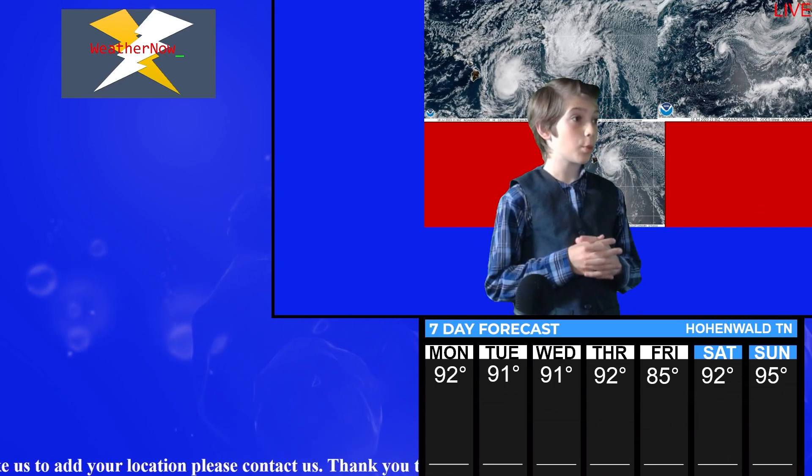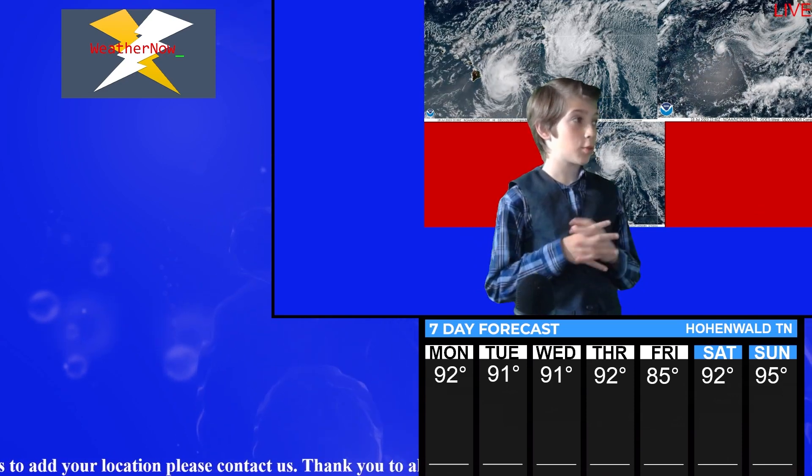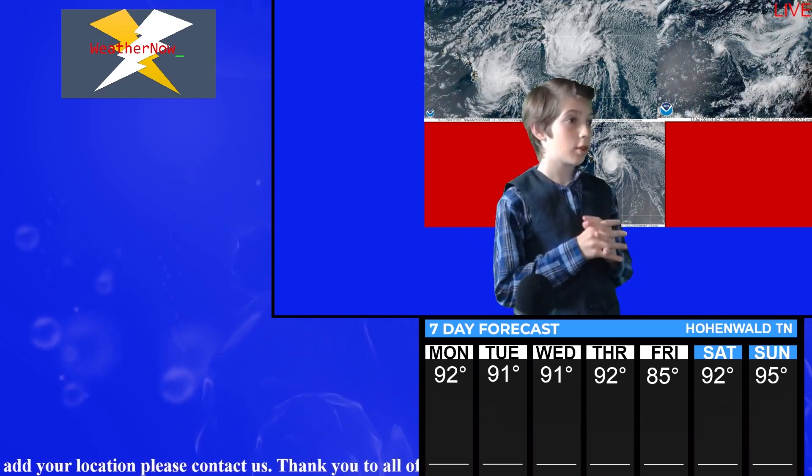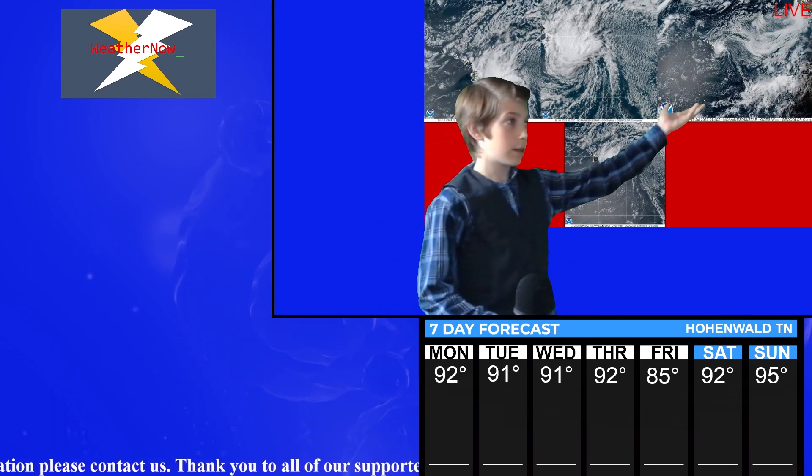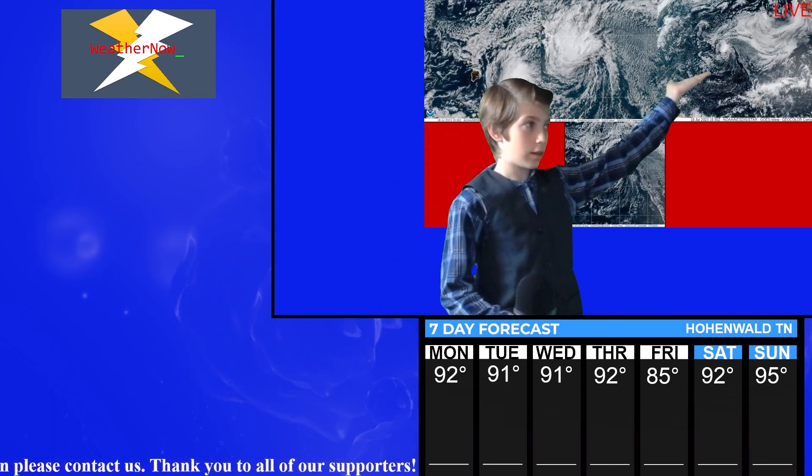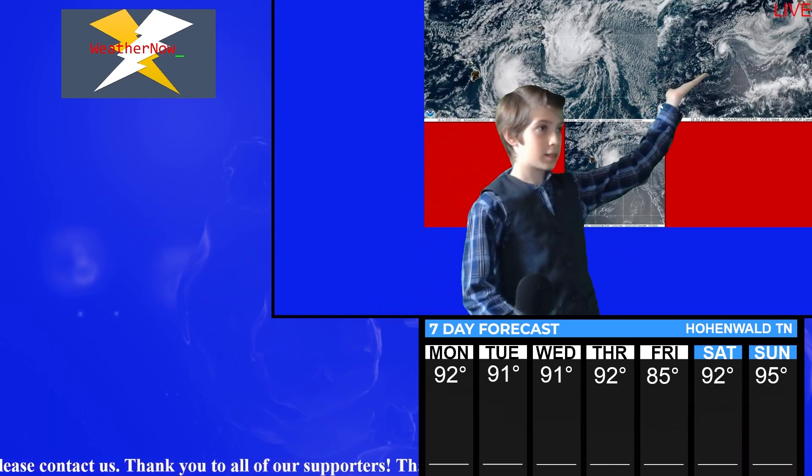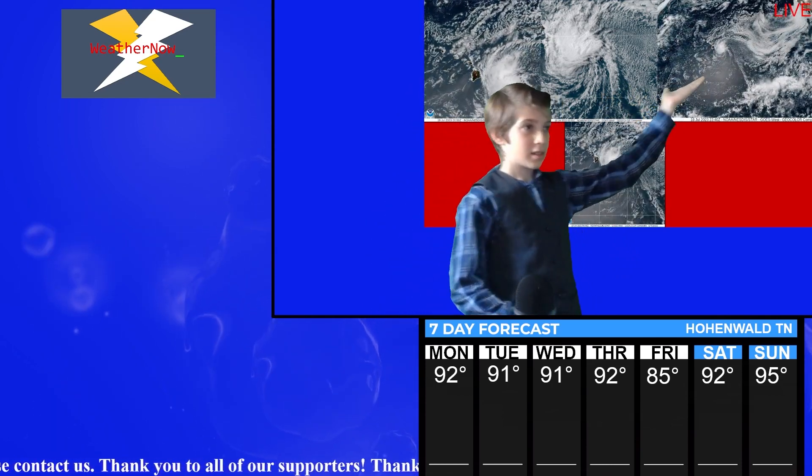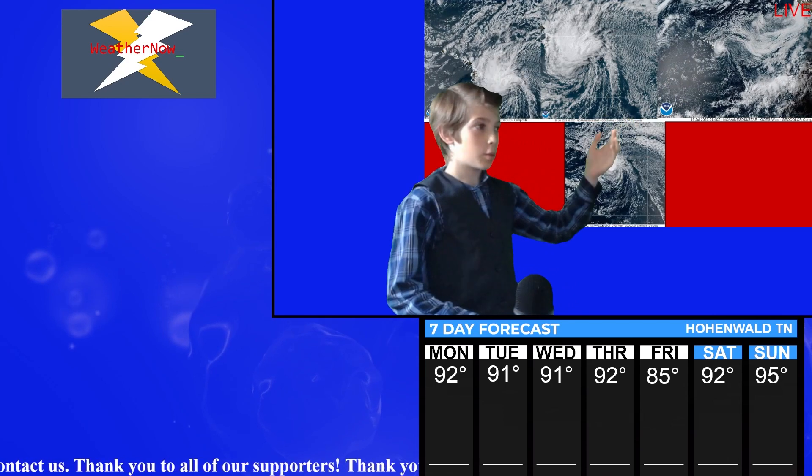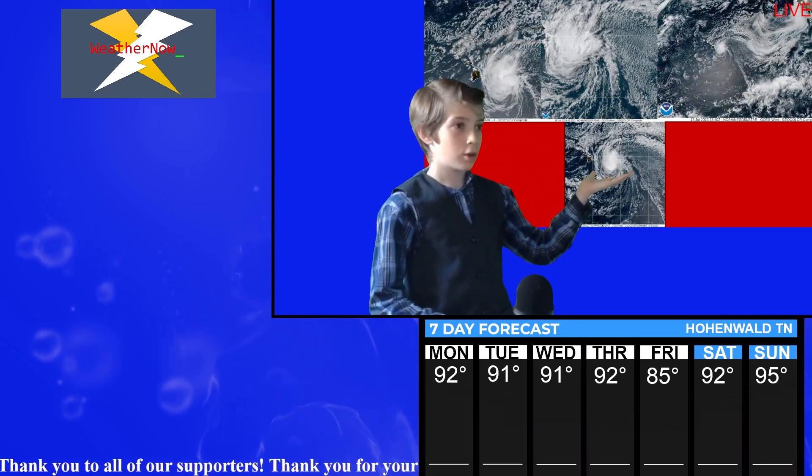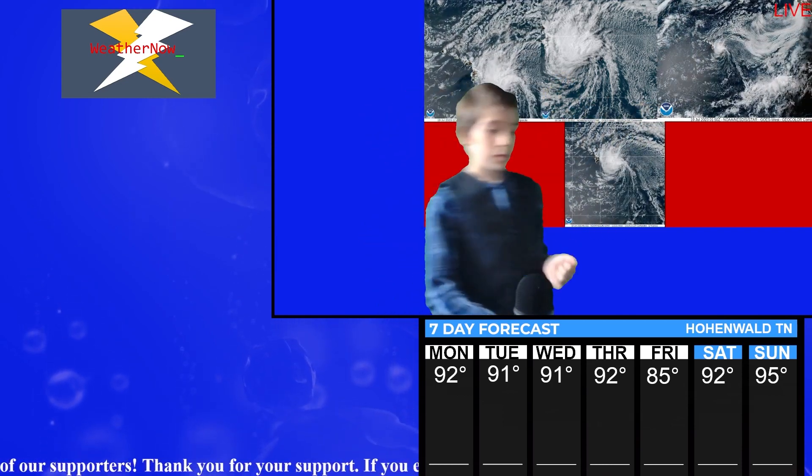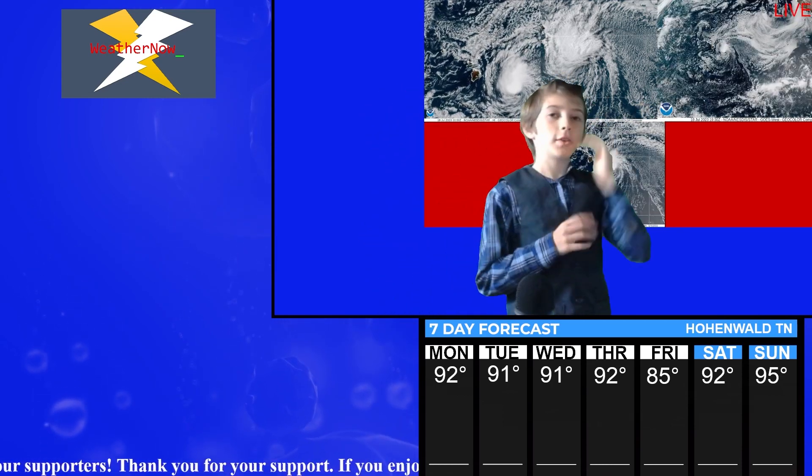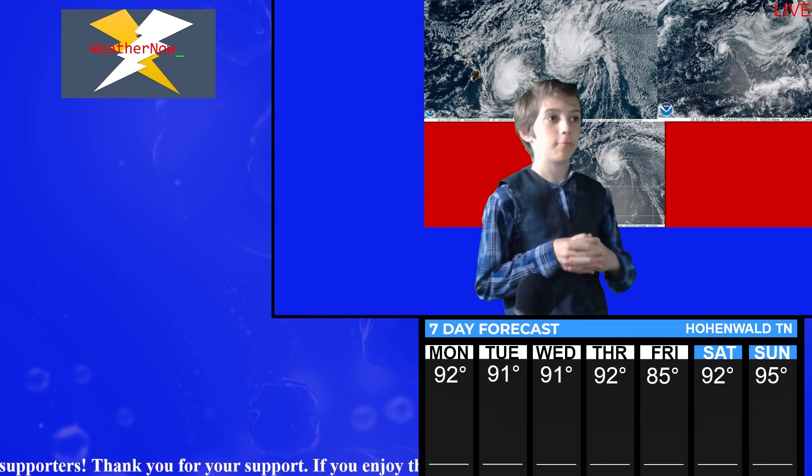These are our hurricane pictures we have so far. So you can see it's starting to make landfall right here by night. If you want to get a closer capture, we have a picture right here. You can see it making the landfall on the bottom of Hawaii. So we are going to be watching this hurricane.